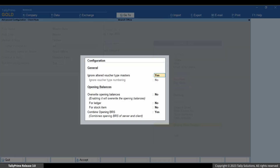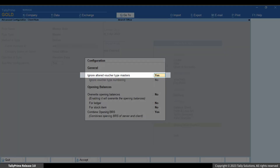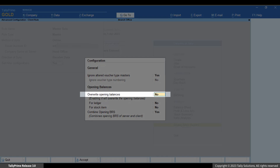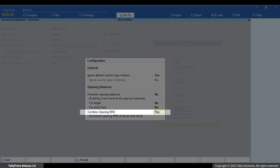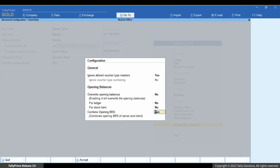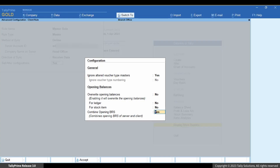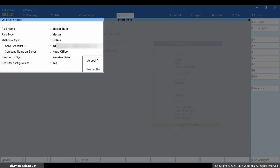Now set or alter configurations. The configuration screen appears. 'Ignore altered voucher type masters' ensures that if there are some default vouchers that are altered, they will not be considered for synchronization. 'Override opening balances' is set. 'Combine opening BRS or bank reconciliation statement' ensures that whenever the data is synchronized, the values of bank reconciliation statement in server and client will be combined and you will get to see the total value. This is particularly useful when the bank account at the server and client side is the same. Press Ctrl+A to save the configuration, and then press Ctrl+A to save the client rule for master creation.